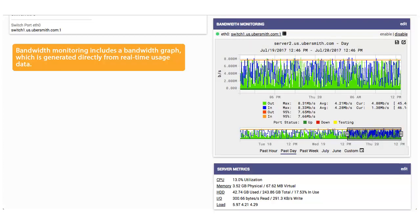Bandwidth monitoring includes a bandwidth graph, which is generated directly from real-time usage data.